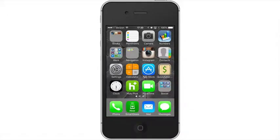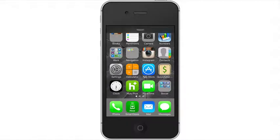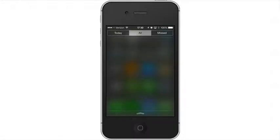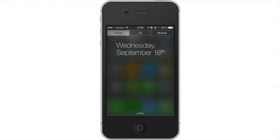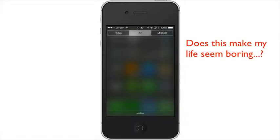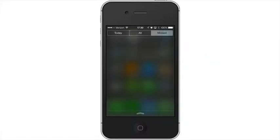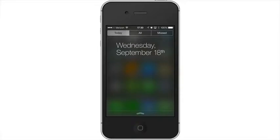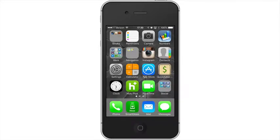Now finally, if you pull down from the top, just like you used to do for the notification center, you'll have a new notification center that has three different sections to it. Today, all, and missed. You can actually remove the today section if you'd like. You can totally rearrange this in the settings, which we'll cover in another video.